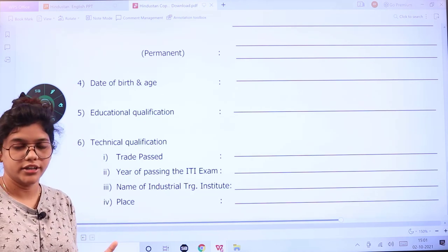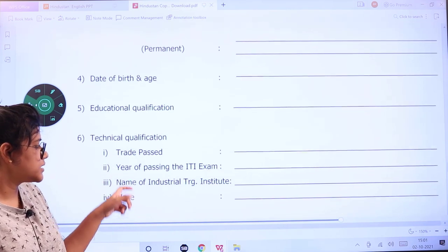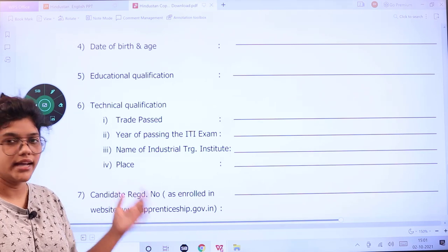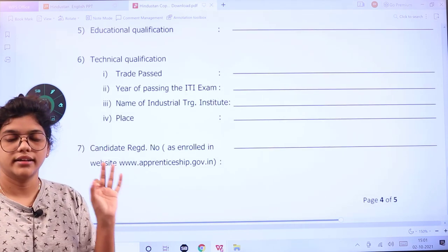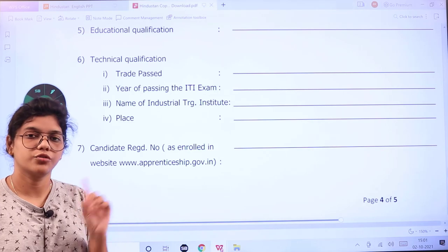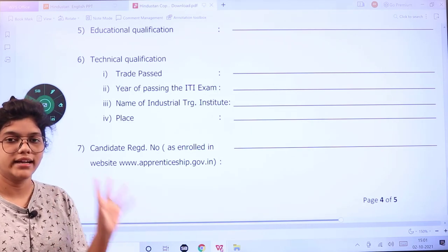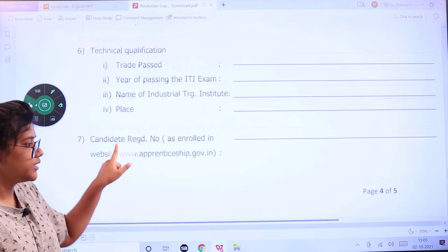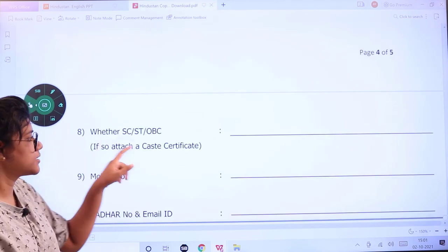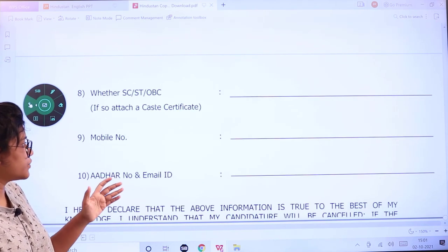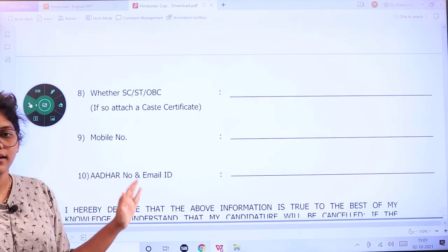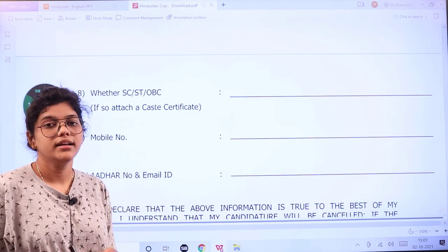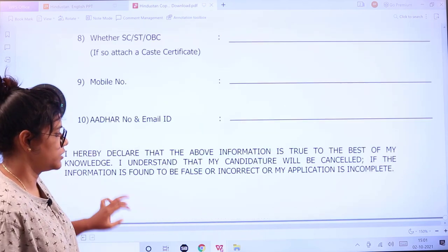For education qualifications and technical qualifications, include what trade you have taken, which year you passed, the name of the Industrial Training Institute, and the place where you took that ITI training. Then your registration number — you must first register yourself and attach that document. Also fill in your caste certificate, mobile number, Aadhaar card number, and email ID, as these will be used for communication purposes.